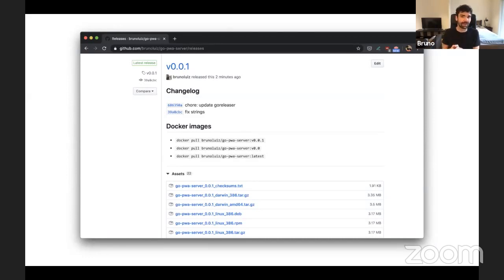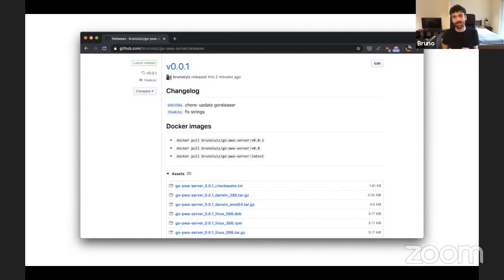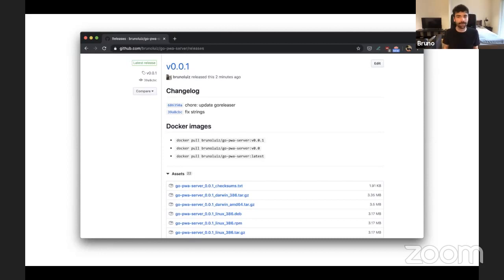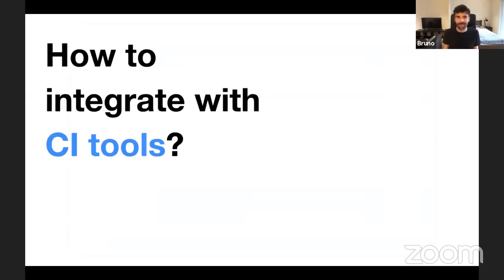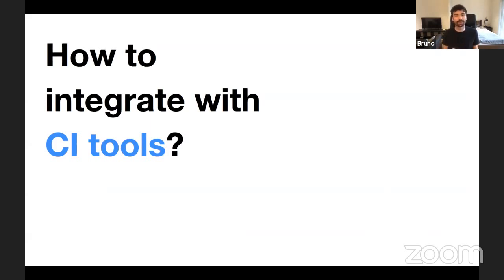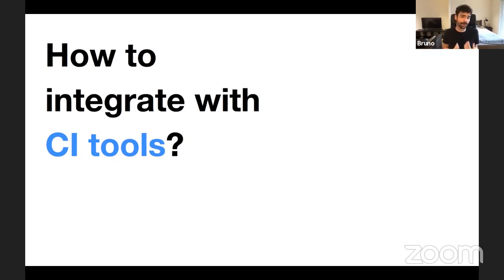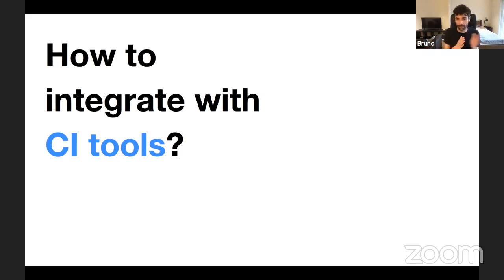But I am, I'm still lazy. I don't want to have to remember to install tooling and ask people around to install tools. So how do I integrate with CI tools? For those who don't know, CI tools are basically continuous integration tools. It will allow me, for example, to run build, test, linting, and then finally, if everything passed, release somewhere.